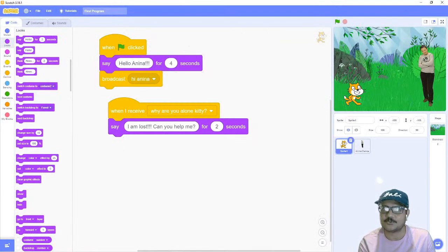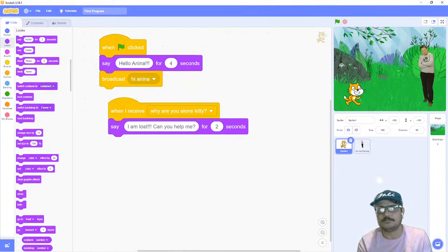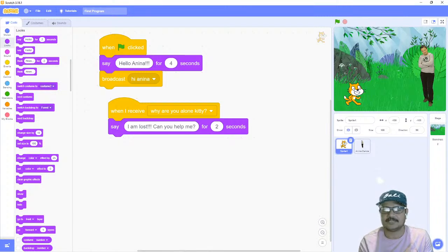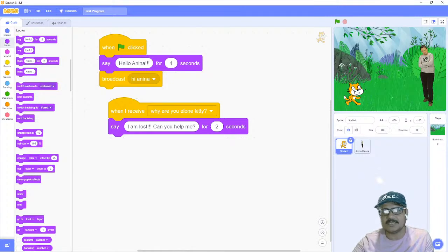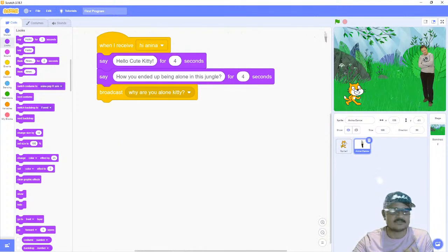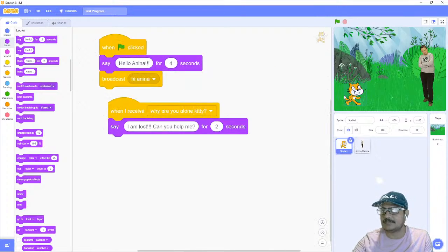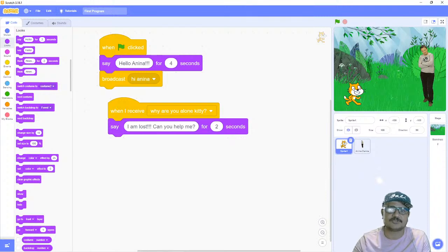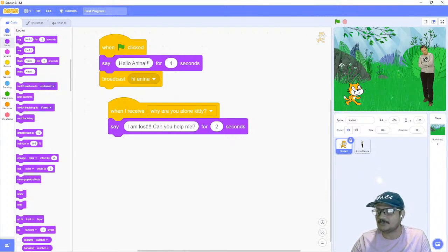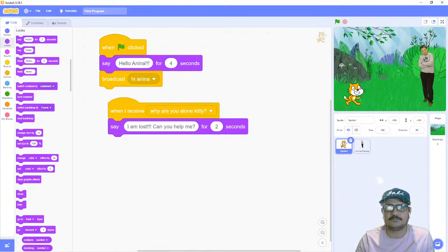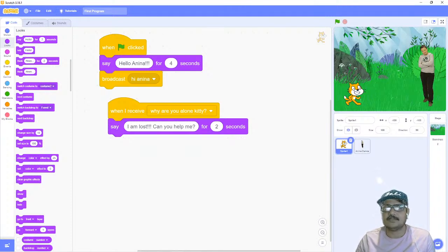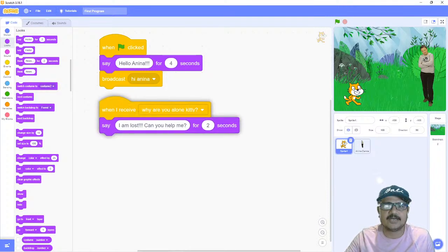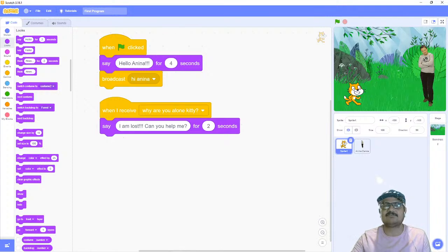That was a quick example of how we can make a short story animation — no movements, no motions, no sounds, which is not everything a designer would want, but it's just the beginning. Using five blocks on the cat sprite and four blocks on the Anina sprite, we made a short animation in very little time without knowing much about the Scratch interface. That's the beauty of this software — anybody can start learning to program within a few minutes.